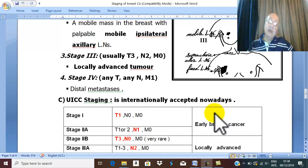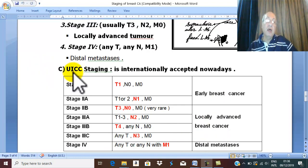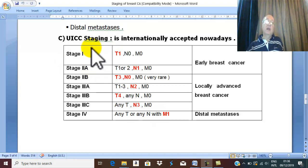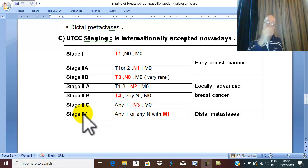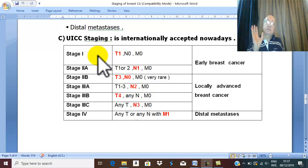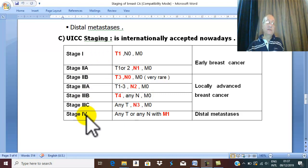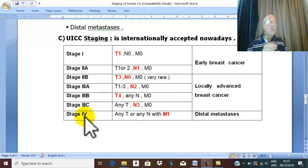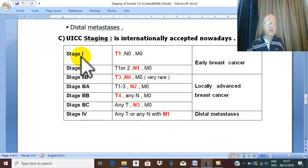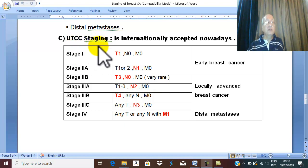The most accepted international classification nowadays is called UICC staging. The UICC staging classifies carcinoma of the breast into four stages, like Manchester but with more details. Stage one, which is the beginning of the carcinoma, is only one stage, and the terminal stage four is also only one stage. The beginning in UICC staging is T1 — just early carcinoma, small, less than two centimeters in the breast, without any lymph node, M0.